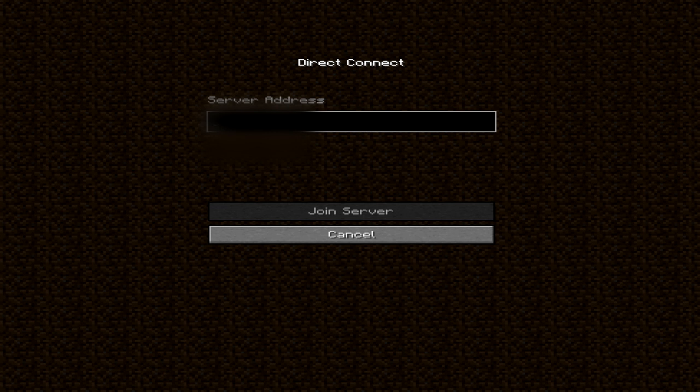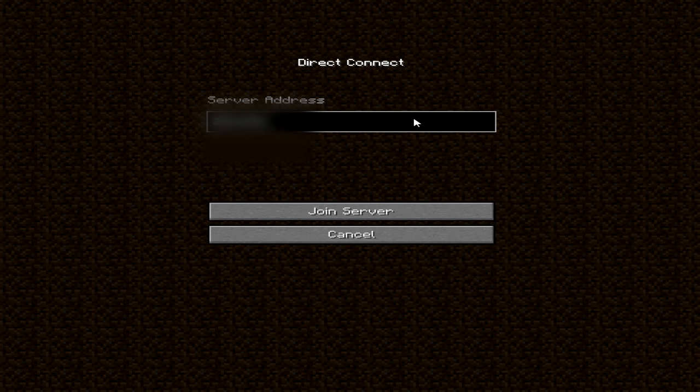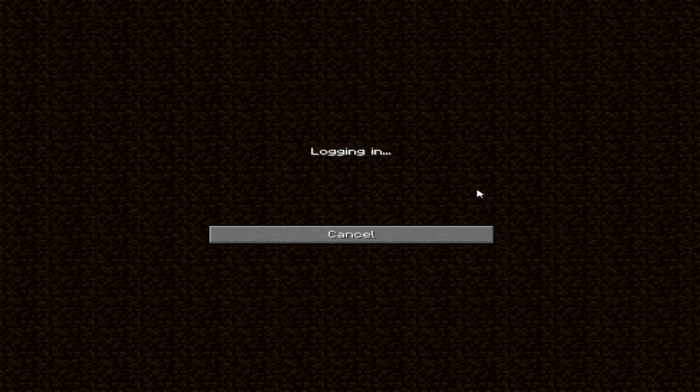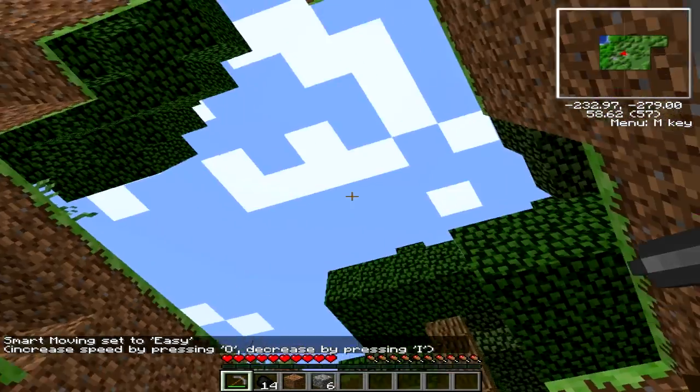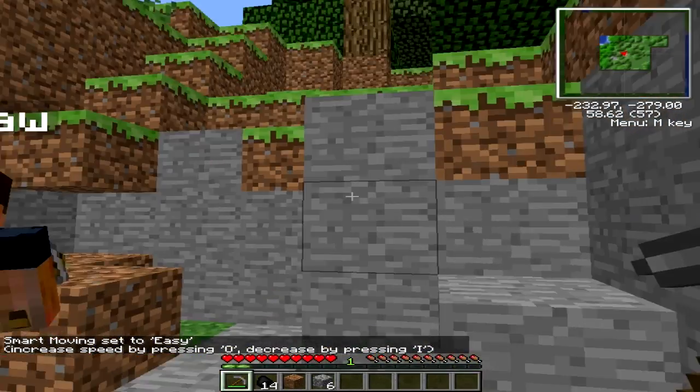Remember, this is with Hamachi. You type in your friend's IP and then you join server, and it will log you in and you will be able to play Minecraft.